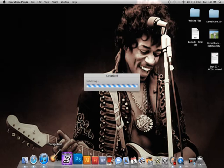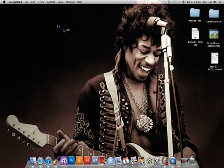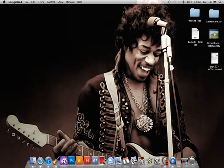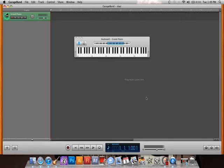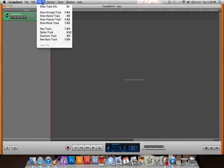So go ahead and open GarageBand and then we're going to hit New Project — name it MySongA or whatever you want, name it Slay — and then I'm going to turn off the metronome.